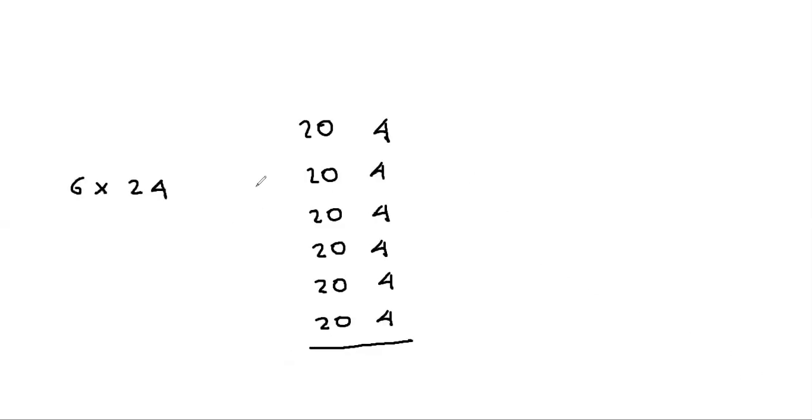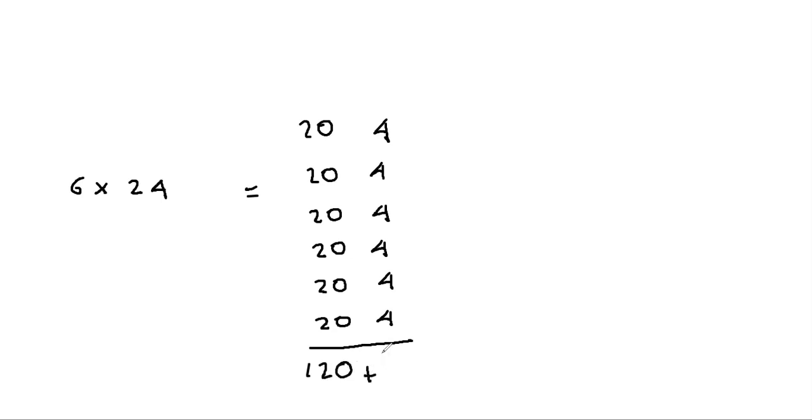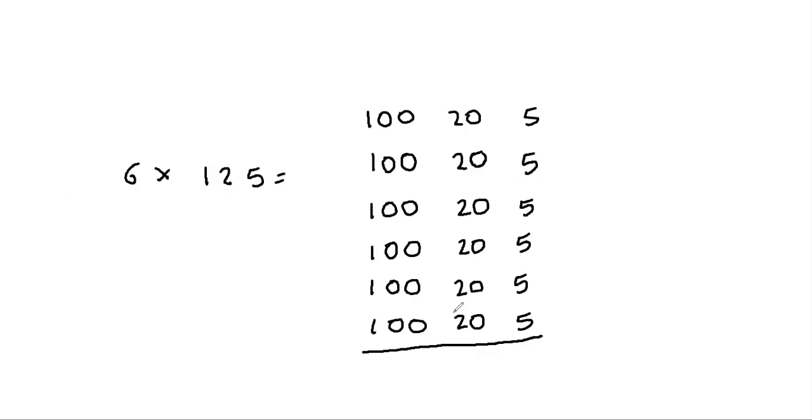Let's see another example. 6 times 24. We have broken 24 into 20 plus 4. So we're doing 6 times 20 is 120, plus 6 times 4, that's 24. So altogether it makes 144. Much easier to do this way.